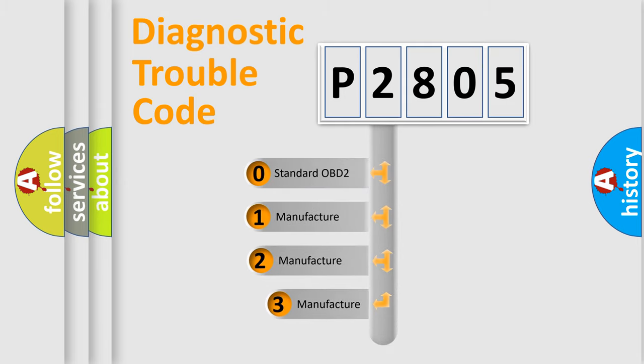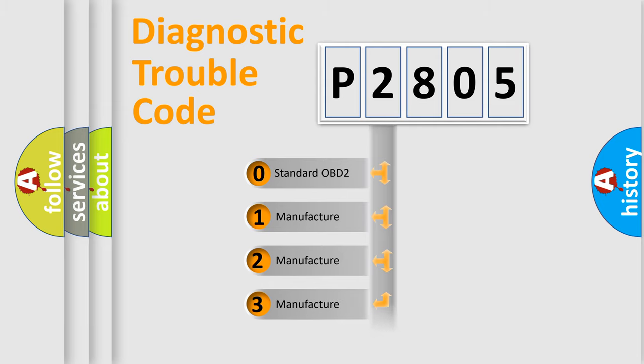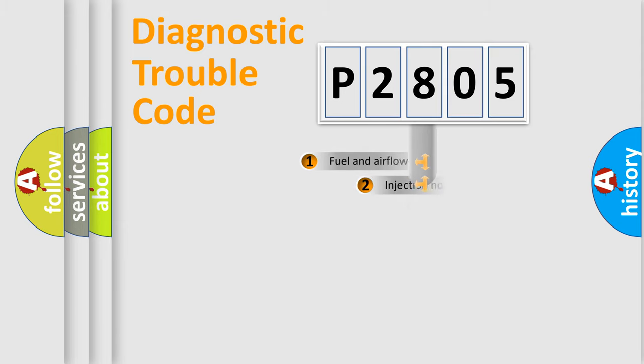If the second character is expressed as zero, it is a standardized error. In the case of numbers 1, 2, 3, it is a manufacturer-specific expression of the car-specific error.